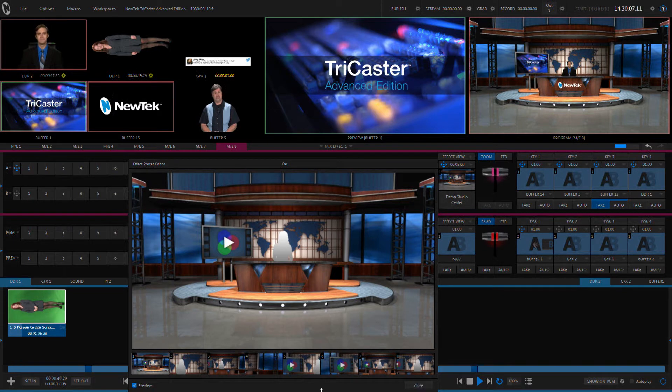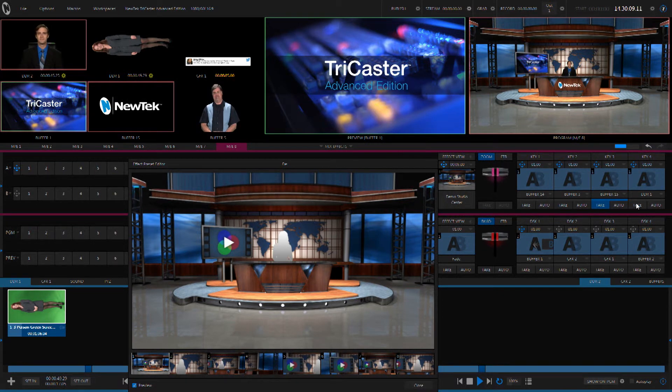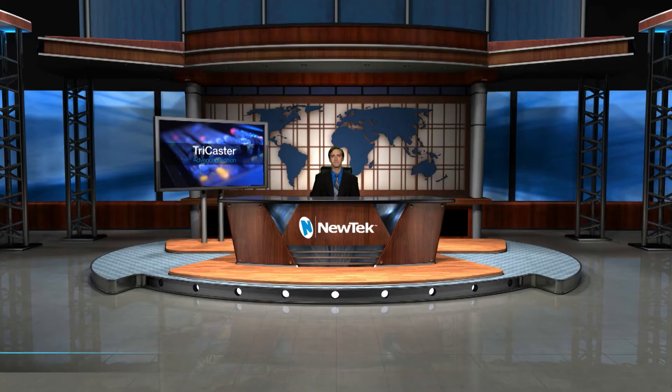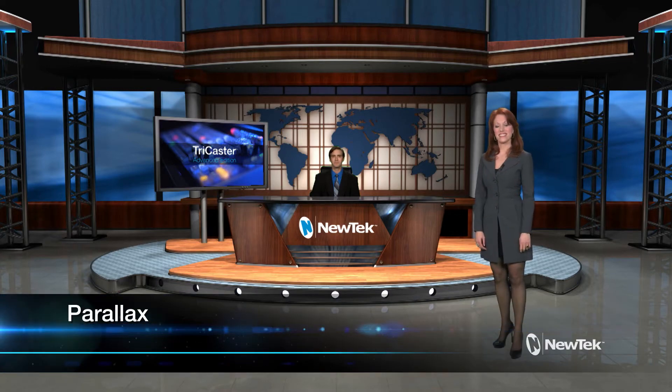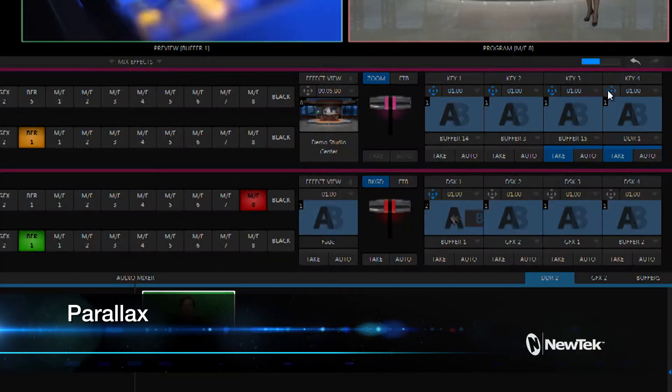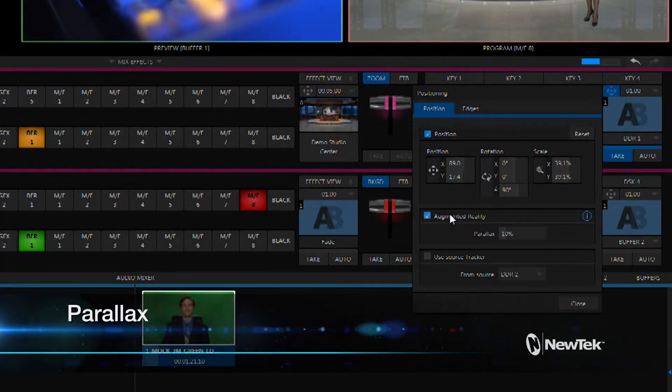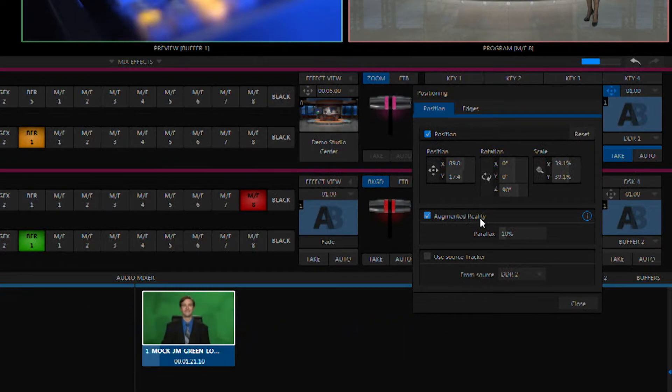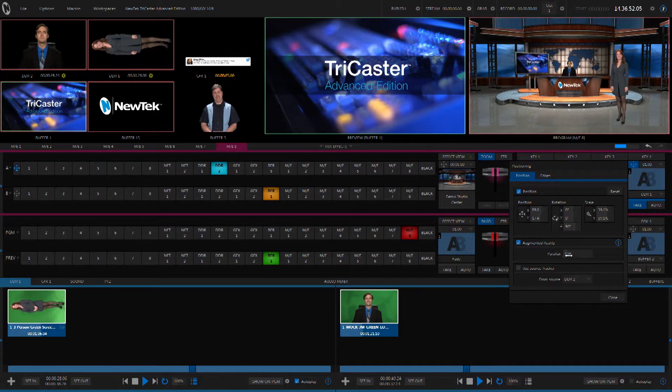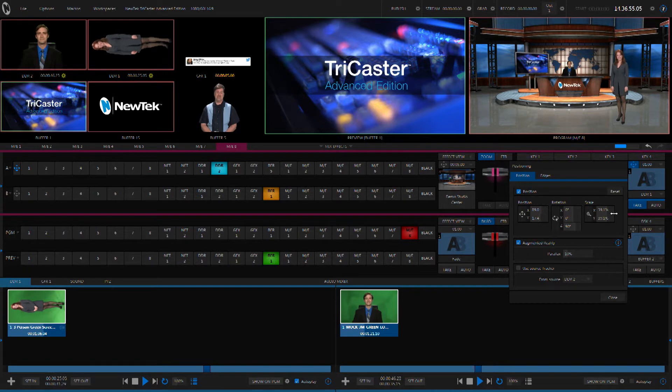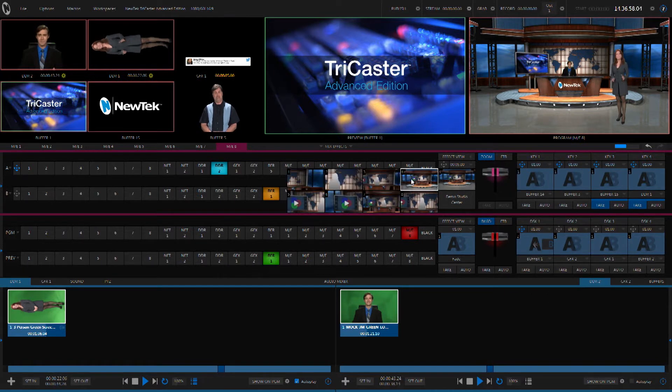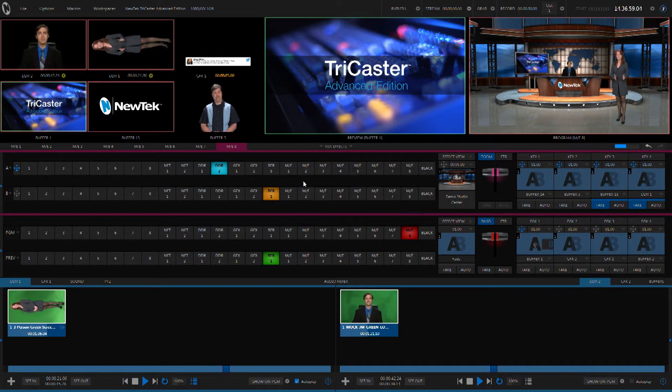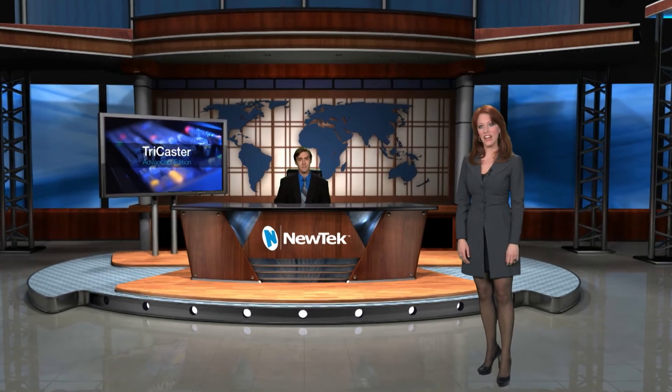Now we can take this even further. Let's add another person to the set. We'll bring in Kiki through keyer number four here, and I'll show you that we have augmented reality engaged and a little bit of parallax. And parallax allows us to put her out in 3D space in front of everything else. We'll zoom in on her, and as we zoom in on her, she's moving at a slightly different rate as the rest of the background. You can see as I start to pan her around that she's moving at a different rate than the background, and it really looks like she's in the foreground in 3D space.